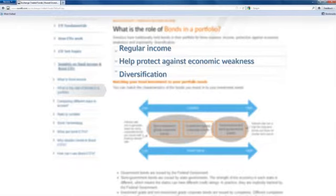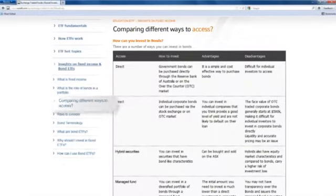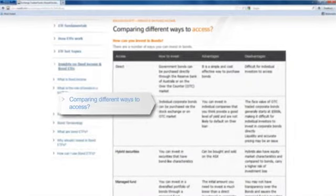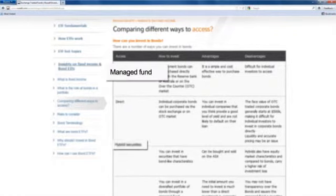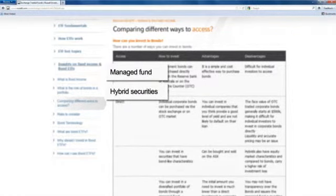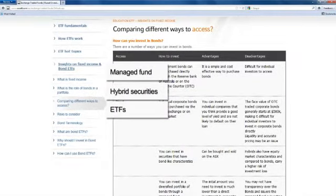We also look at how you can match the characteristics of bonds to your own portfolio needs. And there are a number of ways you can invest in bonds, such as through managed funds, hybrid securities and, now, ETFs. So it's important to compare the different ways to access them and understand the advantages and disadvantages.